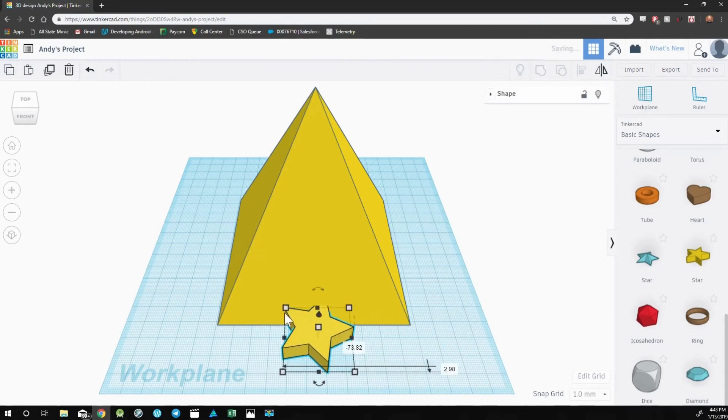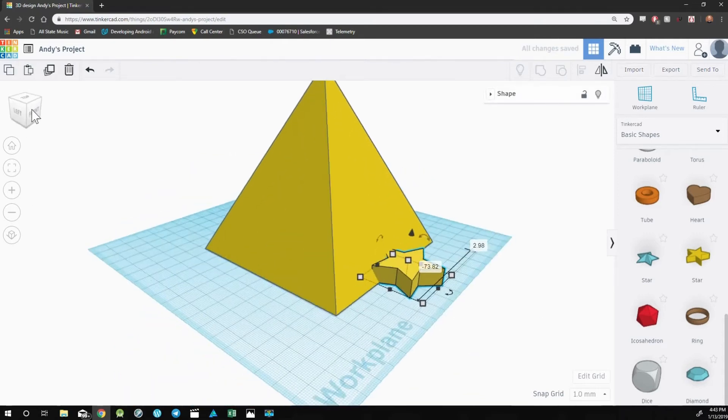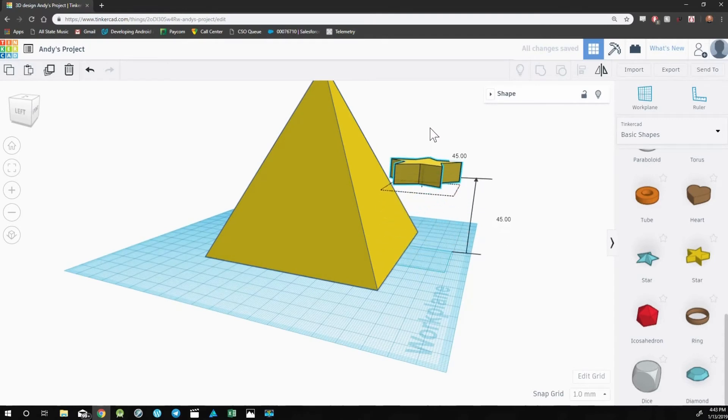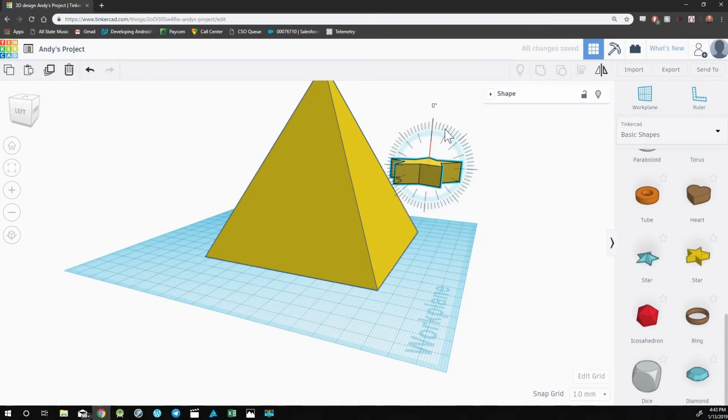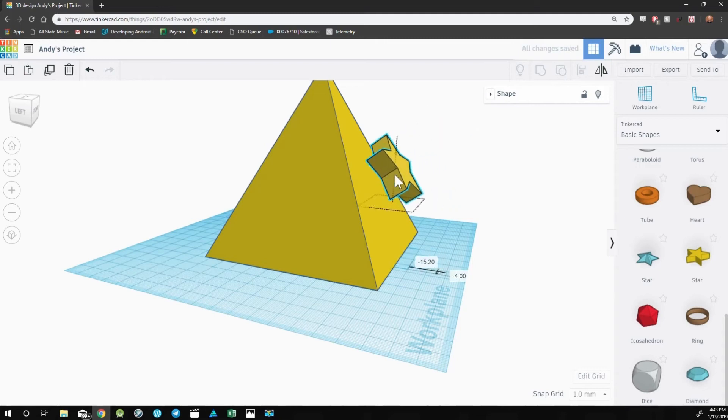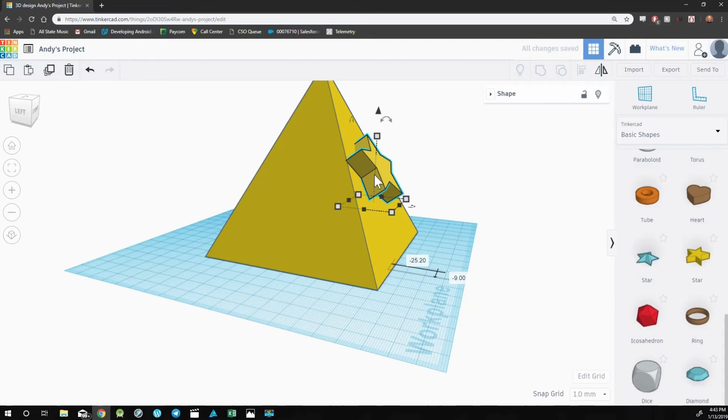So in order to get the star on the pyramid, I would have to first raise it and then try and rotate it to be where I'd like it. The workplane tool allows us to do this in a much easier way.